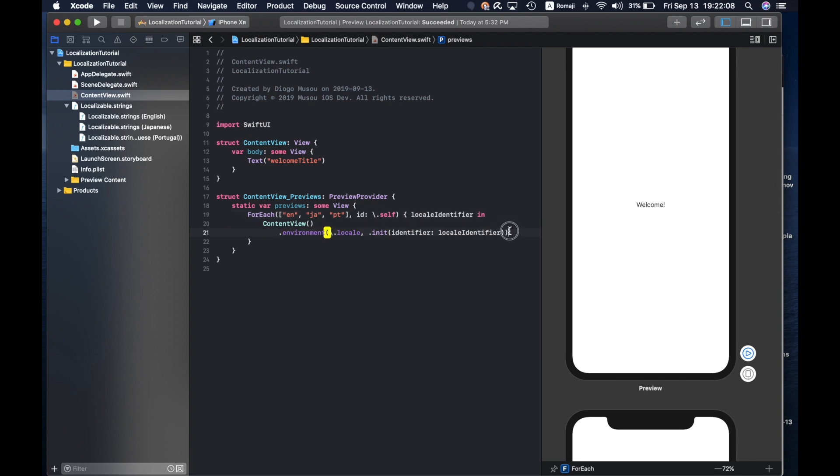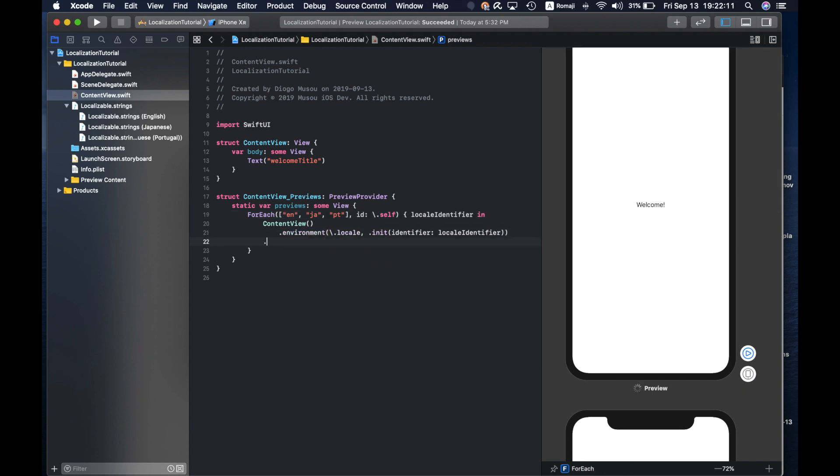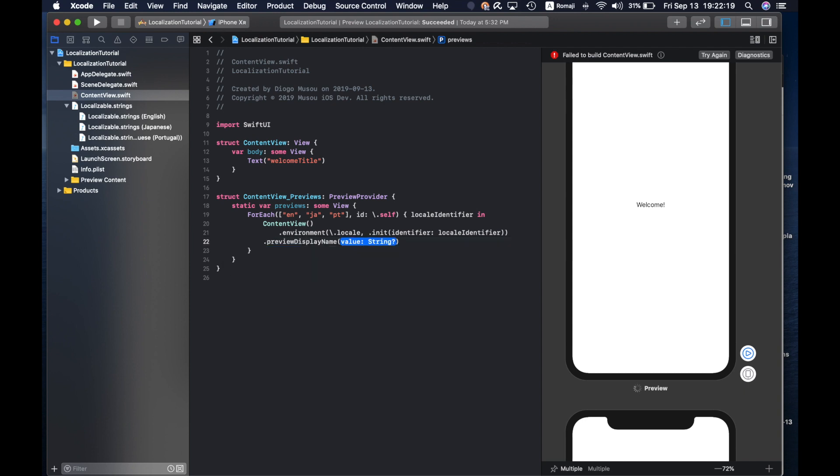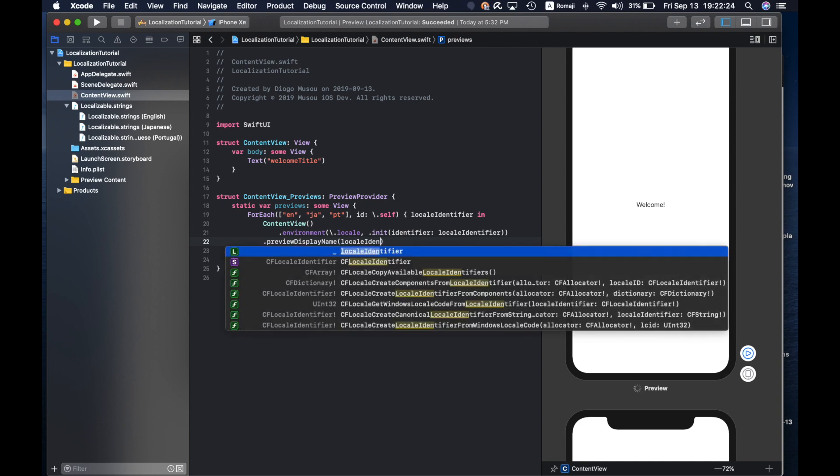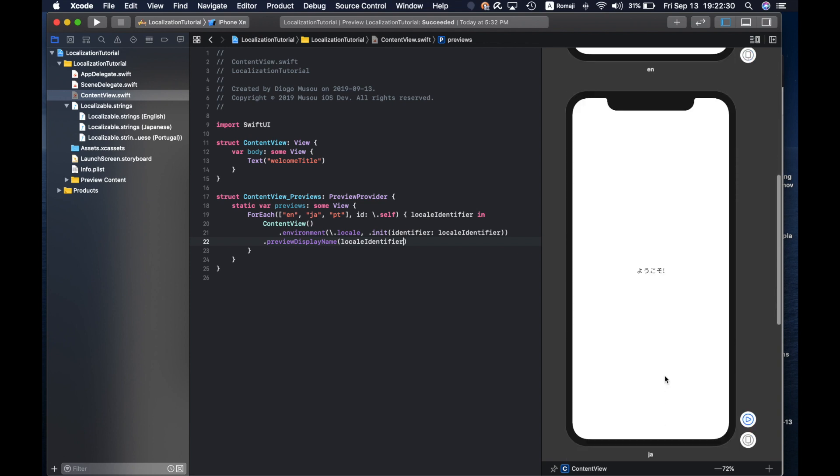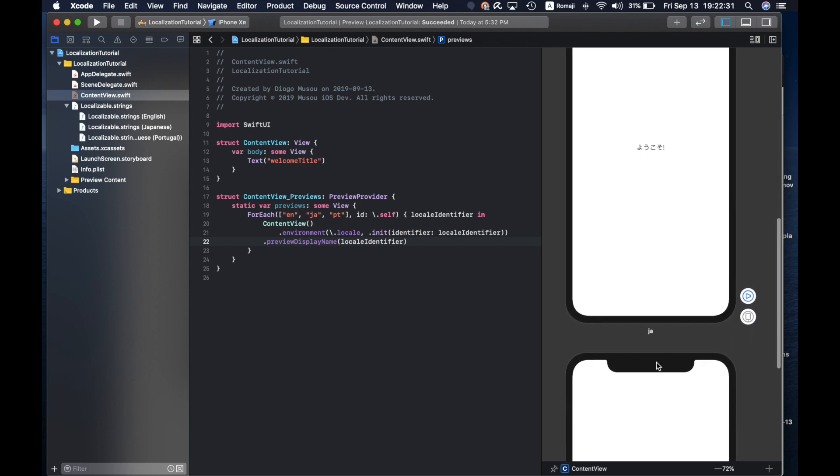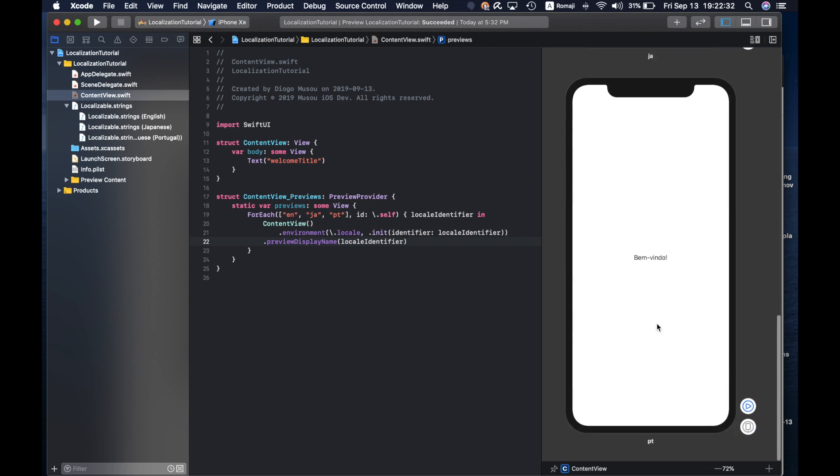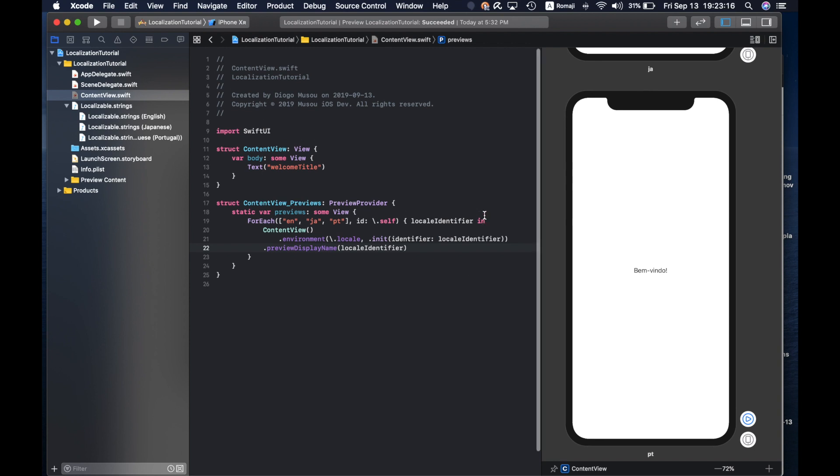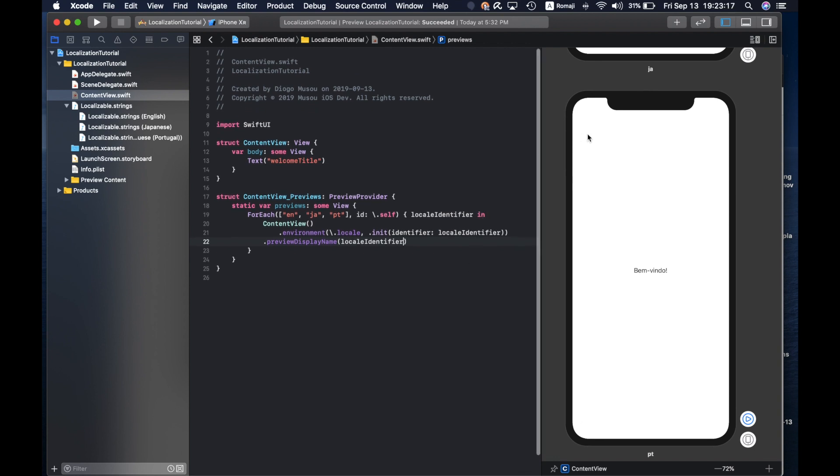You can see all three languages at the same time. To help you know which one is which, you can add a preview display name and then the locale identifier. Then you can see here English, Japanese, Portuguese.